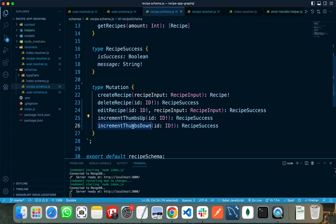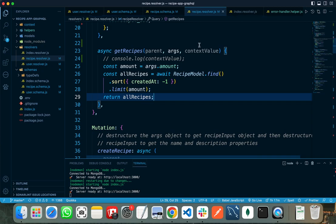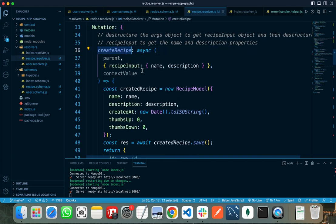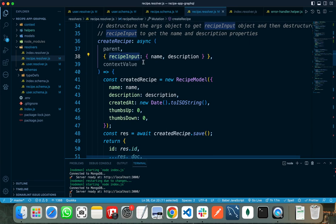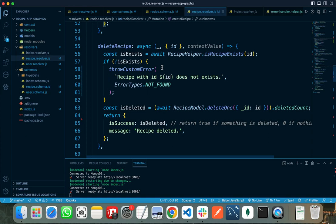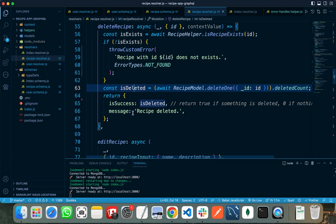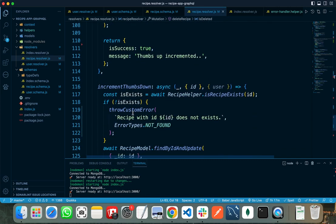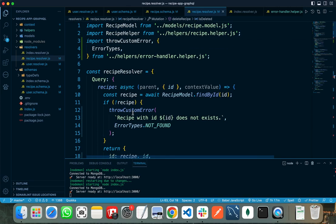Looking at the recipe type definition: there are two query types and five mutations — create recipe (takes recipe input and returns the stored recipe), delete recipe (takes an id and returns a recipe success type containing a message and is_success boolean), edit recipe, increment thumbs up, and increment thumbs down. For the create recipe mutation I destructure the recipe input to get name and description, store to database, and return it. For delete recipe, if the recipe doesn't exist I throw an error; if it does I delete it.